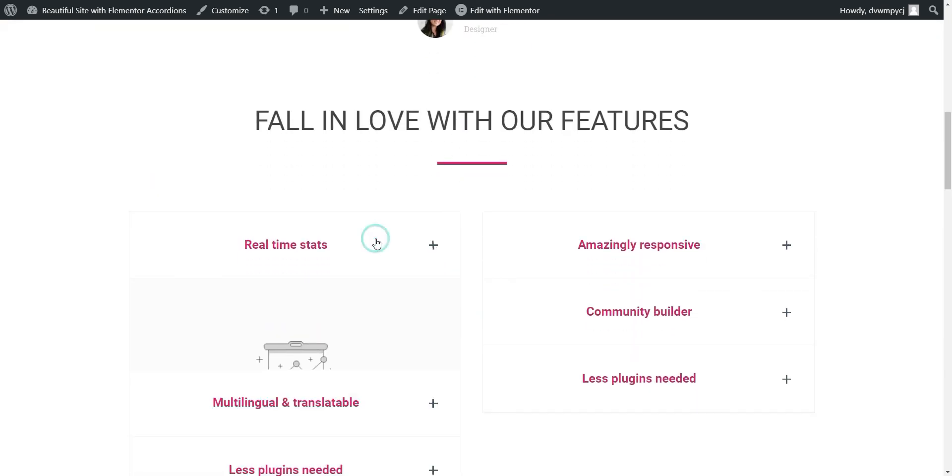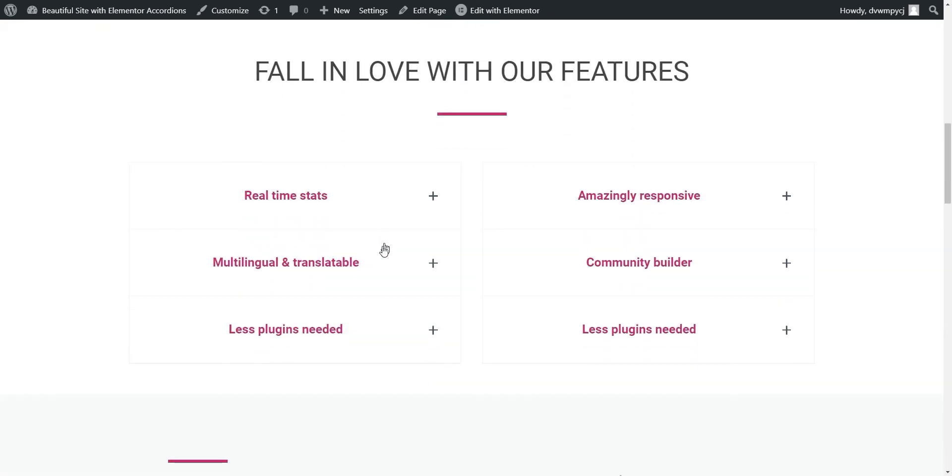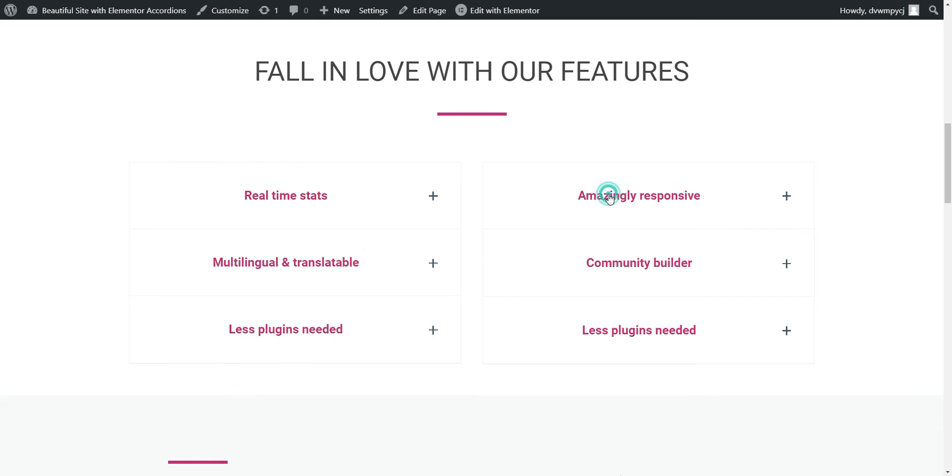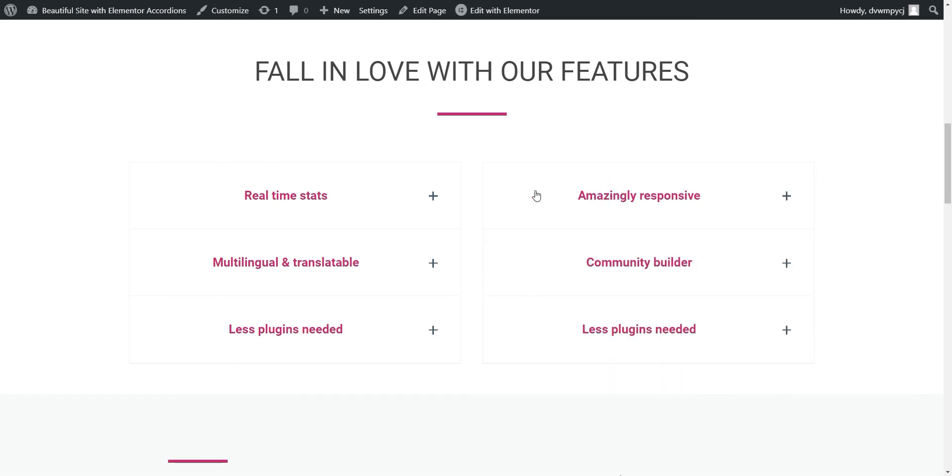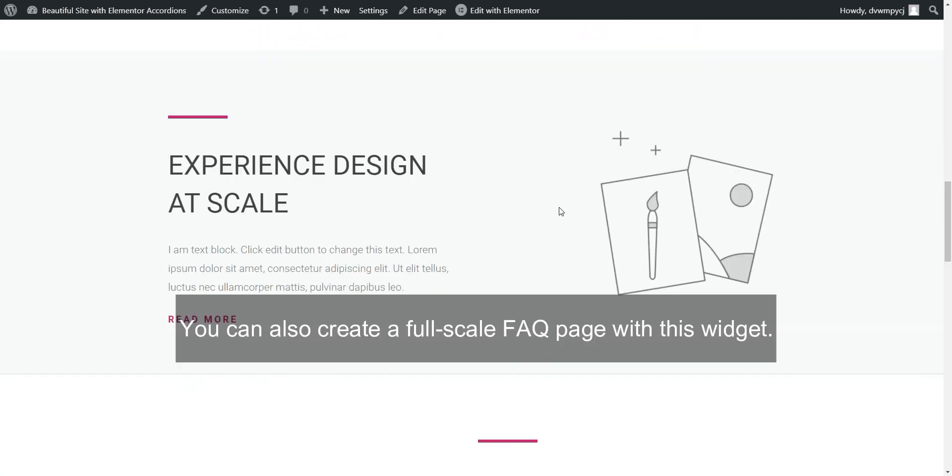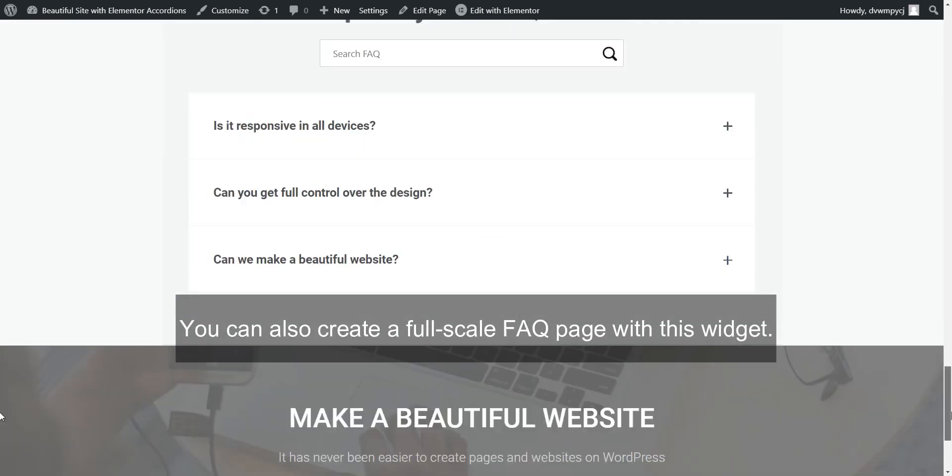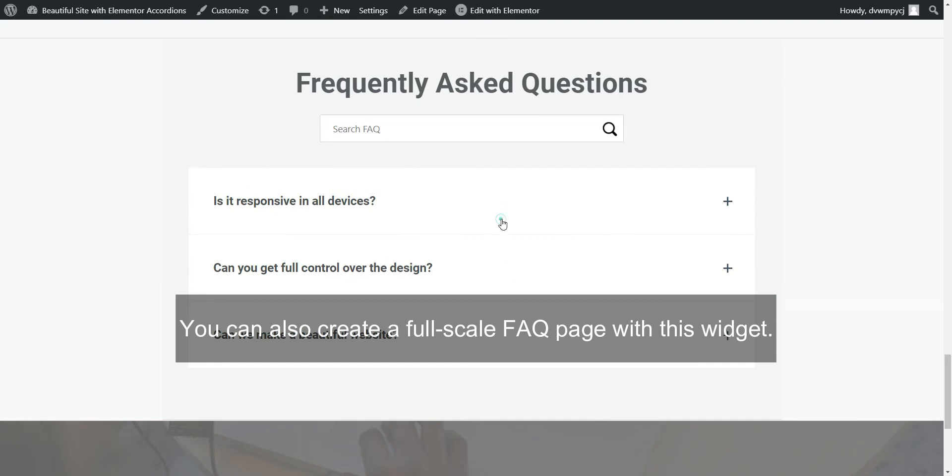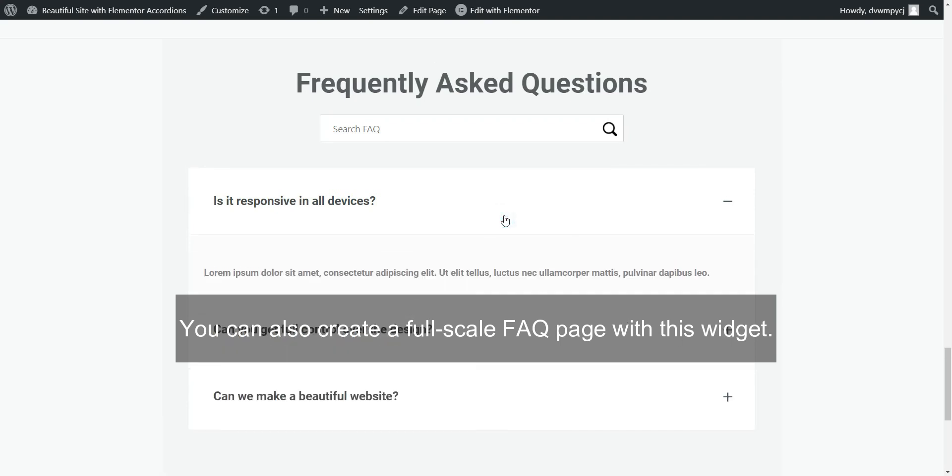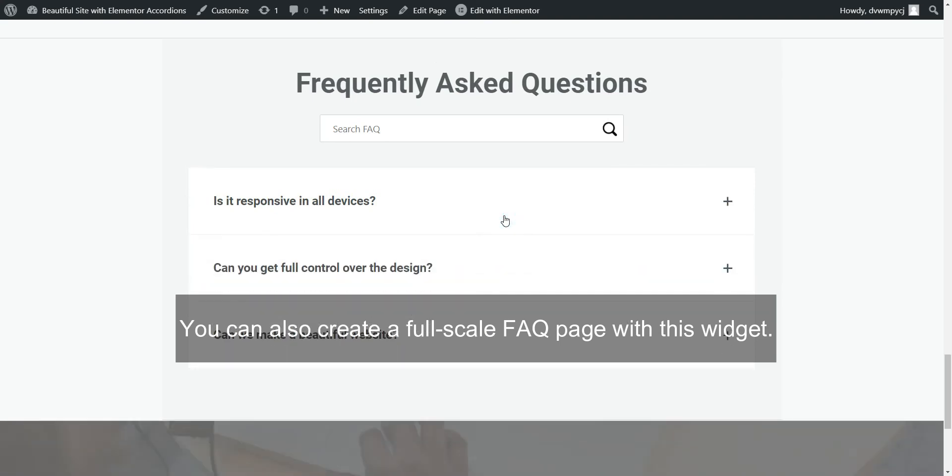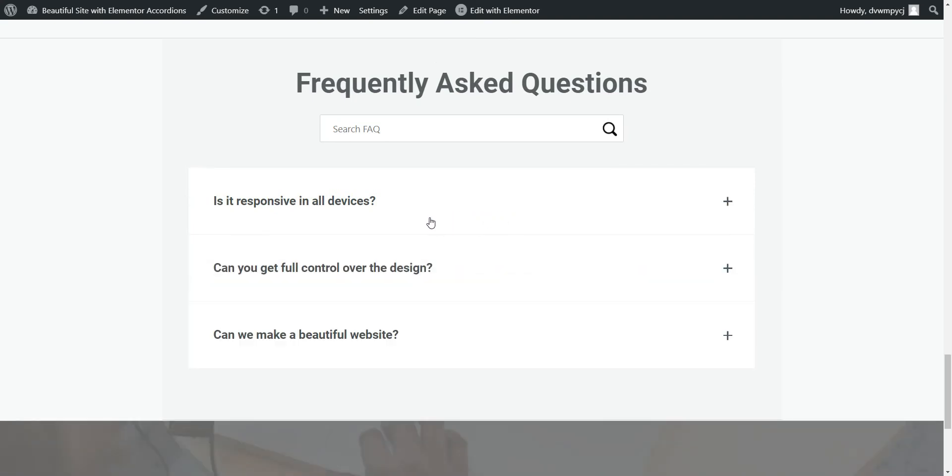we have created a beautiful accordion section that will catch the eyes of everyone who visit the page. And the accordions will give useful information to the visitors as well. This beautiful page with accordions and FAQs, we have created with help FAQ accordion plugin and Elementor WordPress plugin.